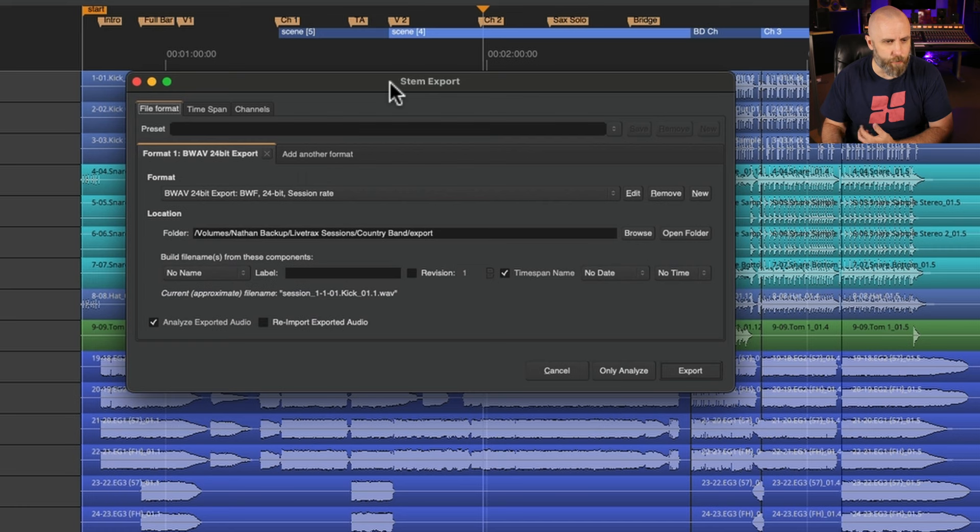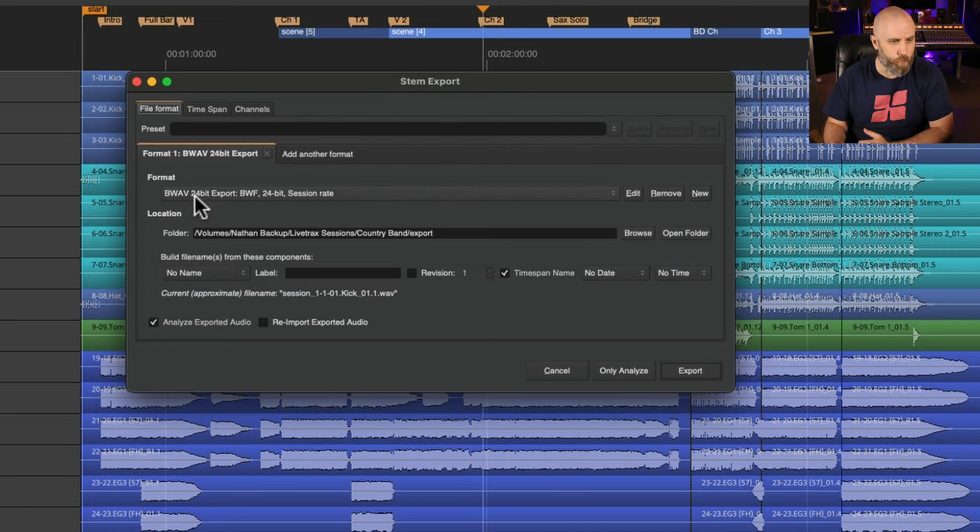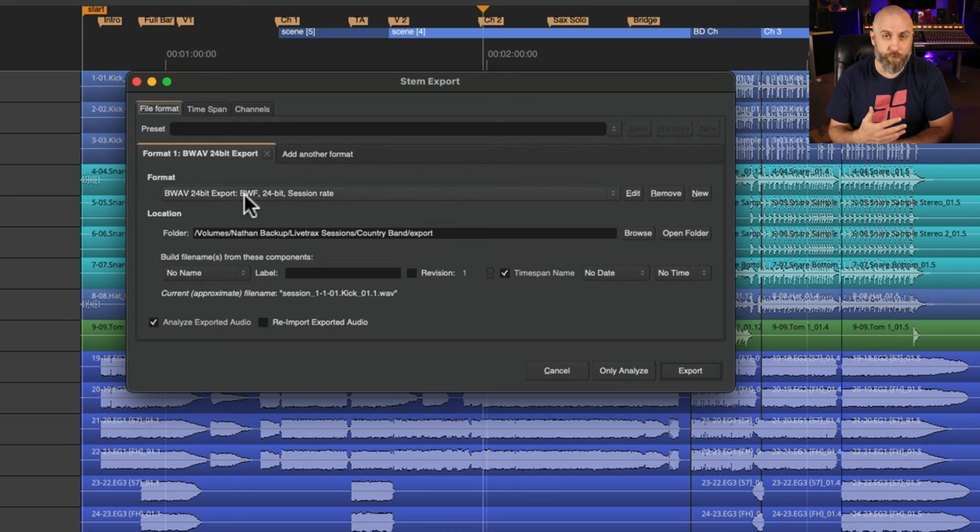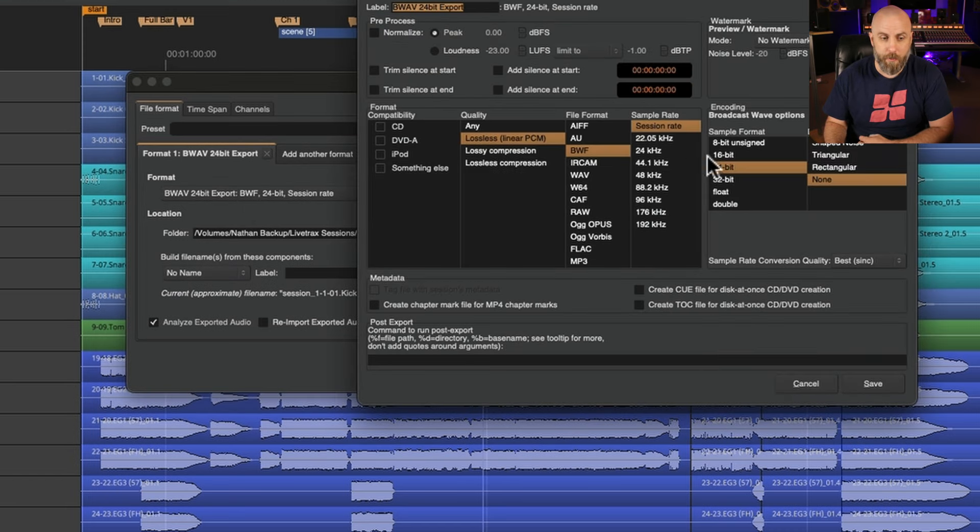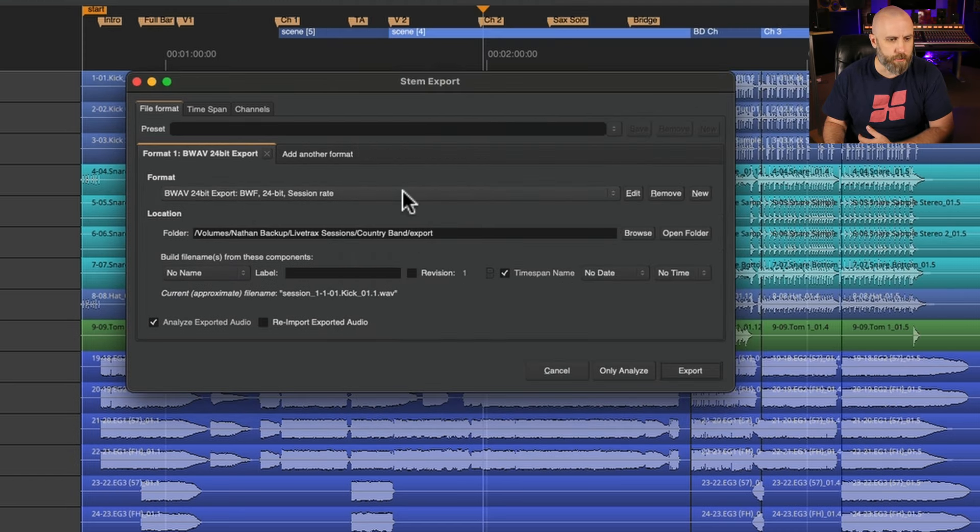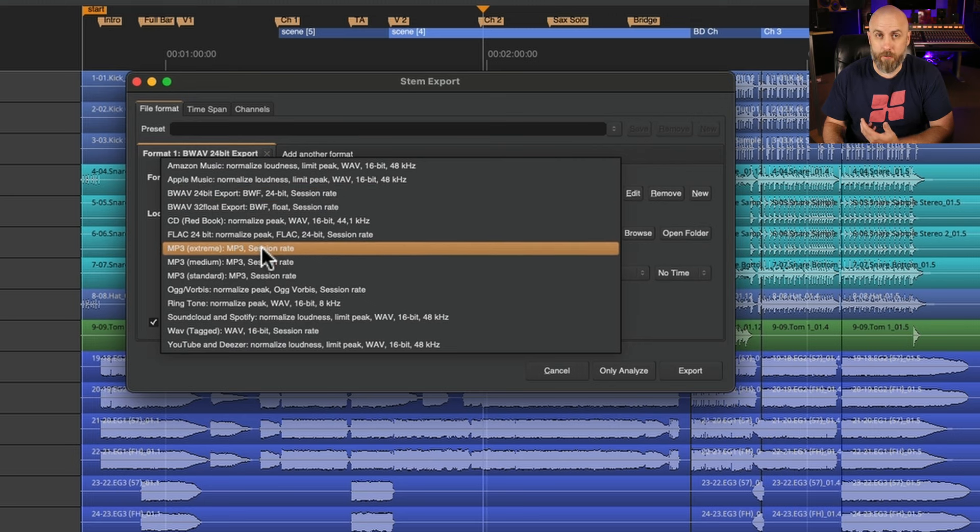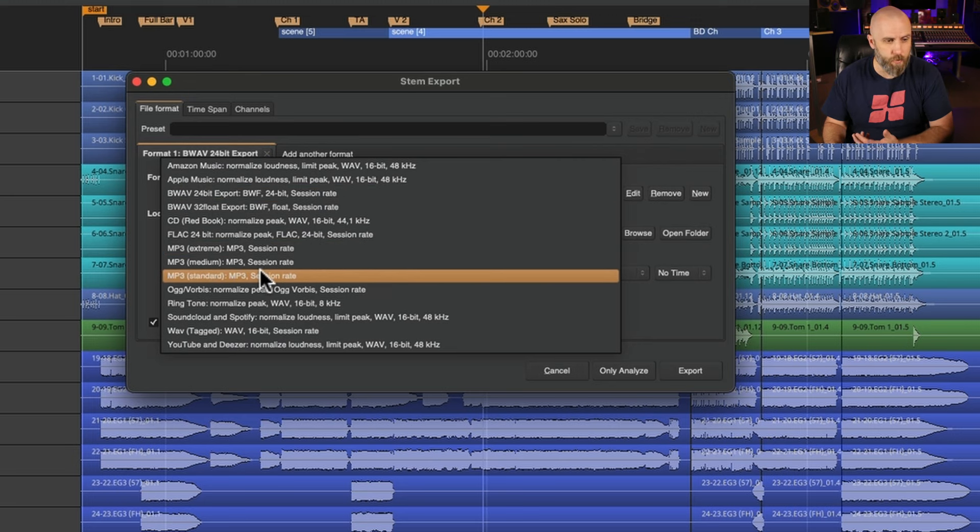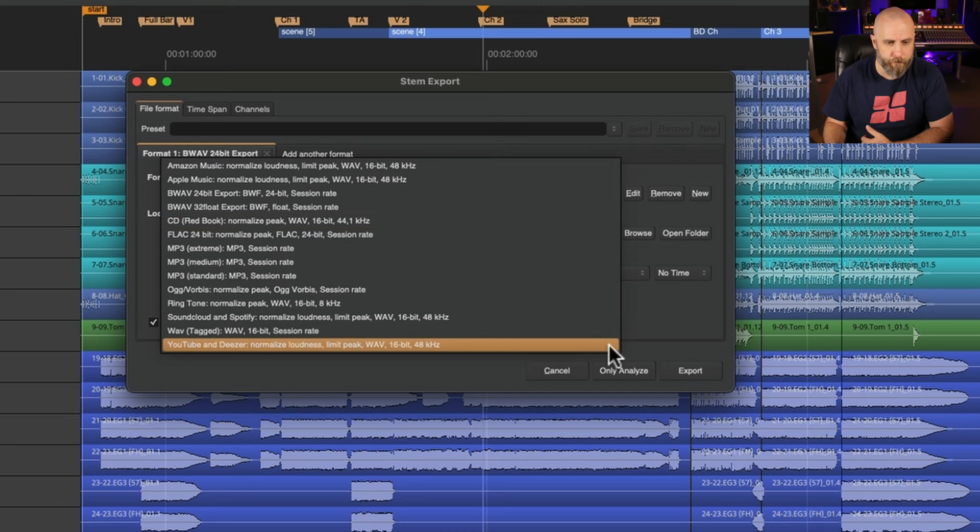We are now presented with a stem export window and on the first tab we can notice there's a format option and a location option. So for me personally I'll keep it at the original bit rate and also the original sample rate. You can easily go in and edit these to be whatever you want and you can also click on the drop down menu and choose any other file format that you need, whether that's MP3 or CD or FLAC.